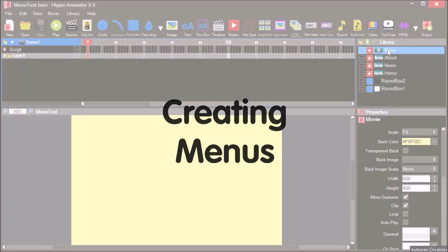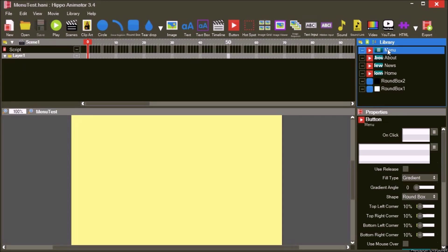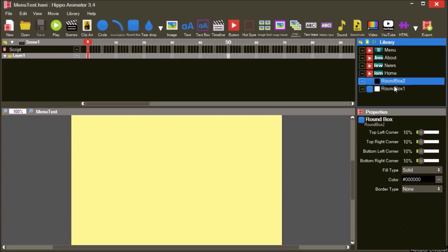This tutorial demonstrates how to create menus in Hippo Animator. We've already added some buttons and some rounded boxes to this movie.